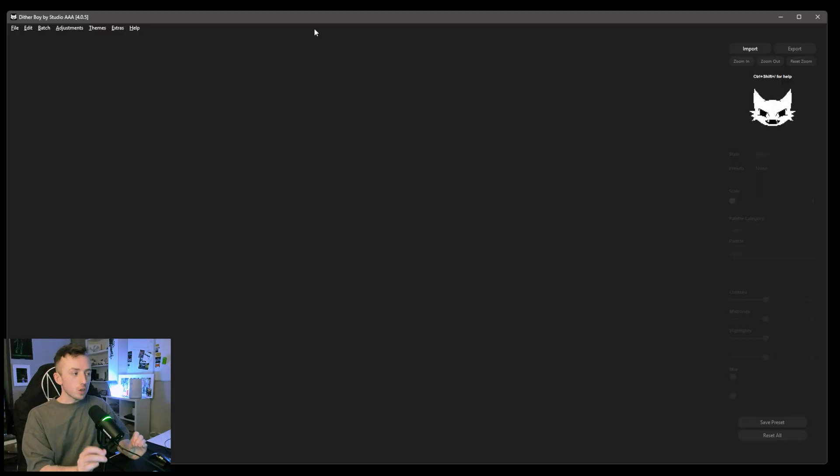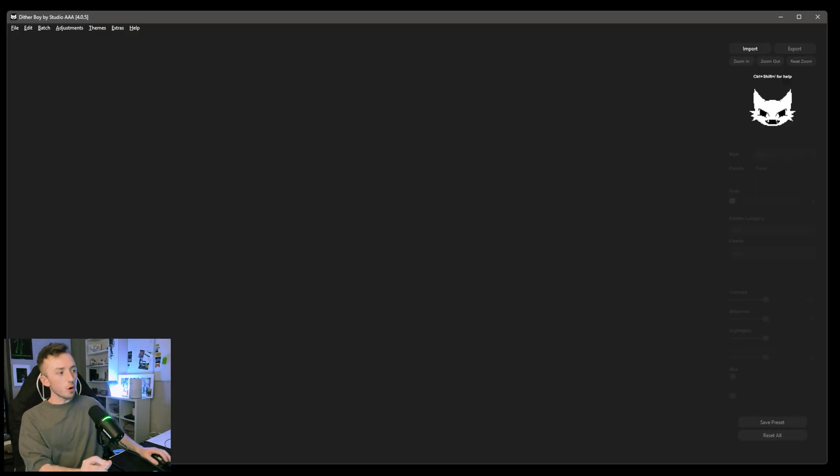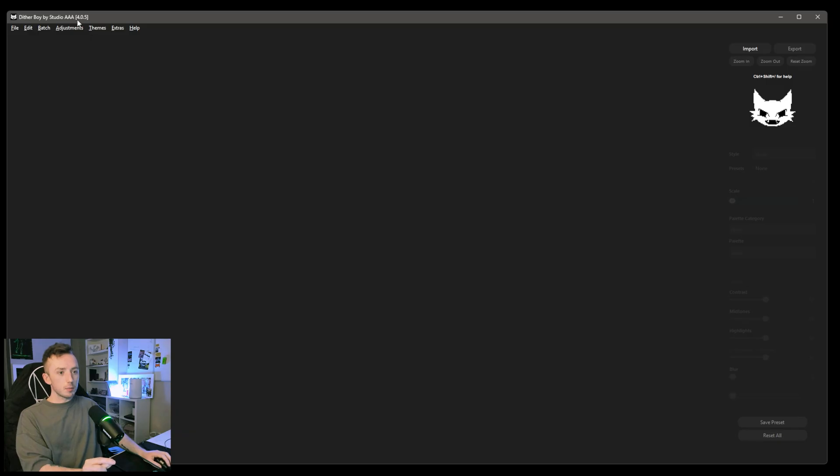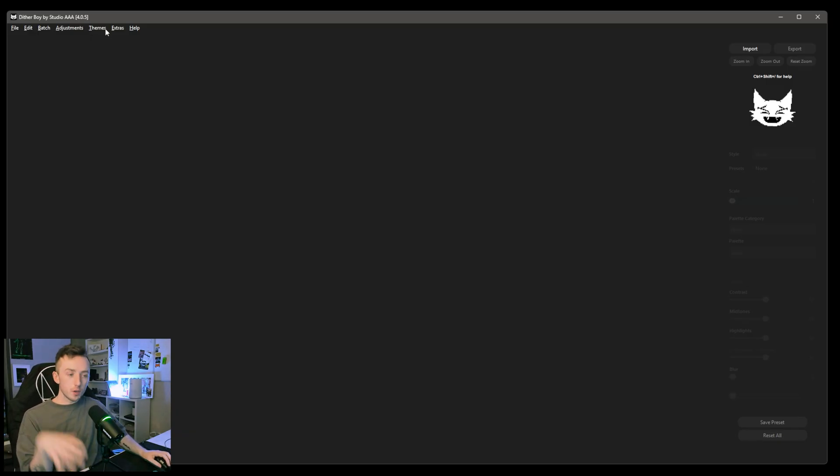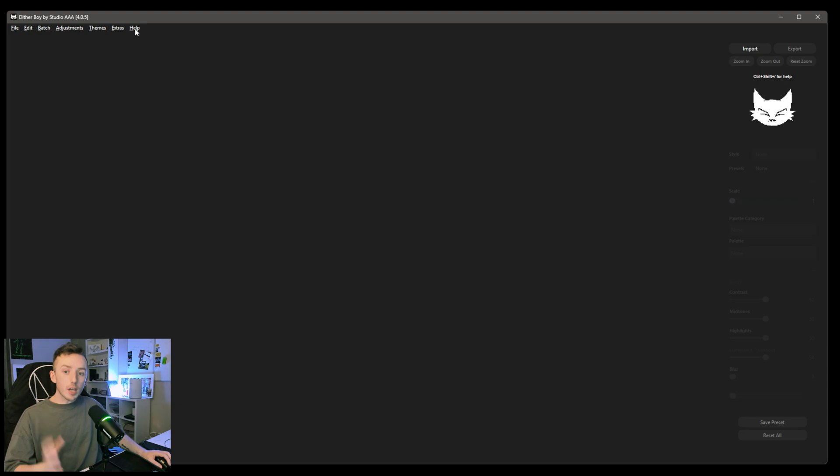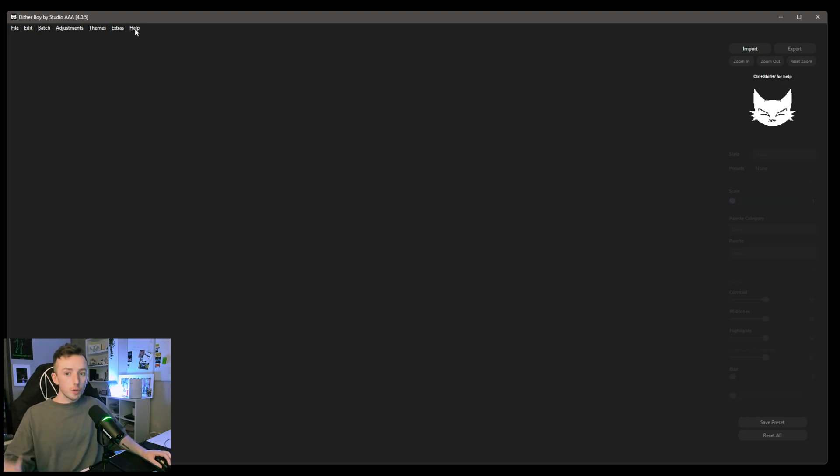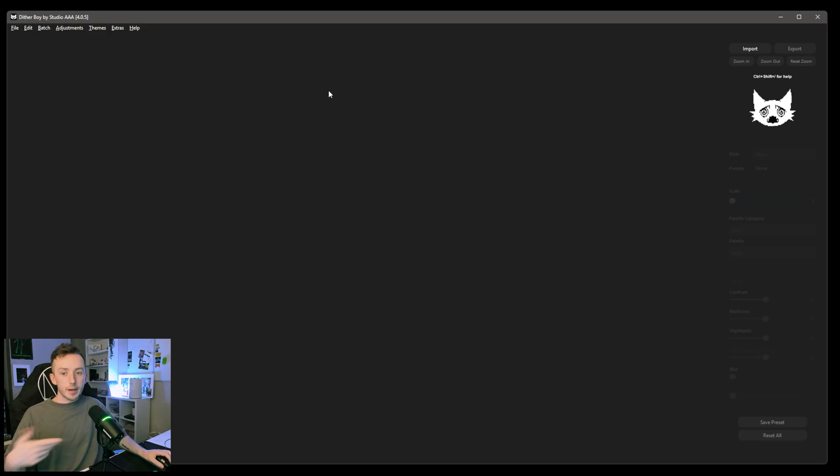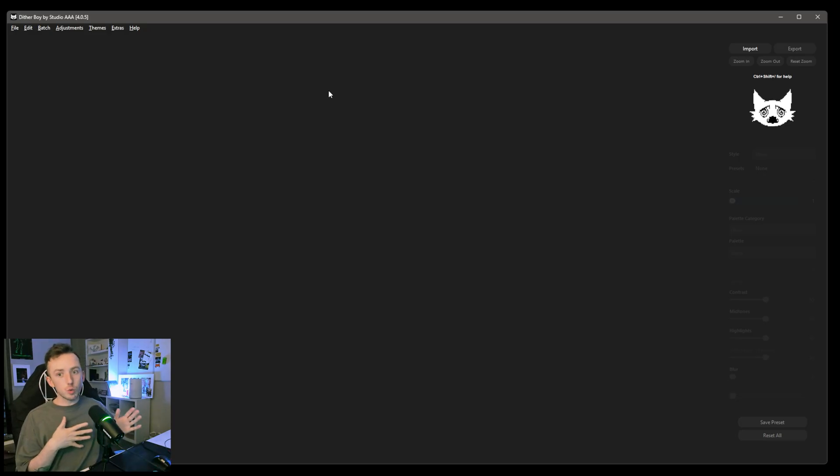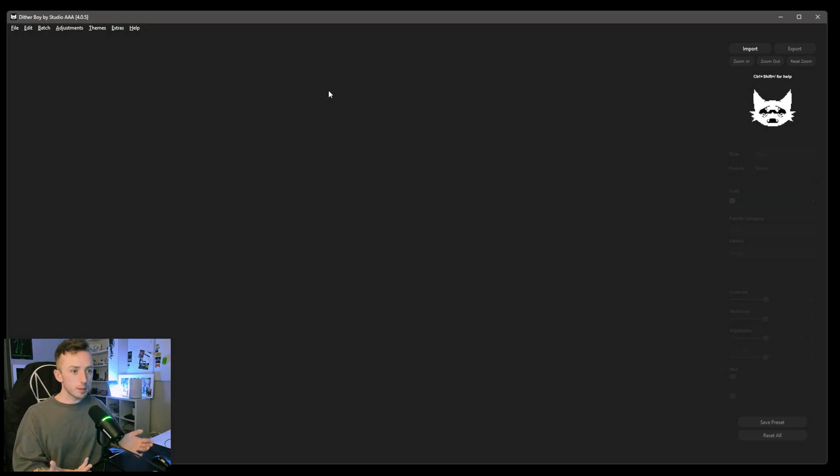So no messing around, I'm just going to get straight to the point here. I'm already in DitherBoy, obviously. I'm in version 4.0.5, which is right now the newest version. If you ever want to check if you're on the newest version or if you want to update your version, just go to Help, click on Check for Updates, and you'll be directed to getting an update if you need one, basically.